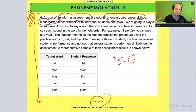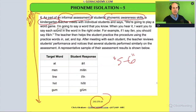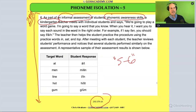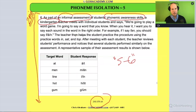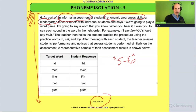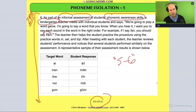So what's the teacher doing? The teacher meets with the students and says, 'We're going to play a word game. I'm going to say a word that you know, and when you hear it, I want you to say each sound in the word in the right order.' So we're looking to see if they can segment and hear the sounds in the right order. The teacher wants them to practice phoneme segmentation — can you see that?